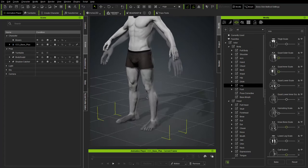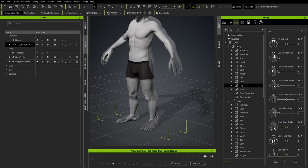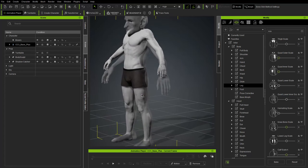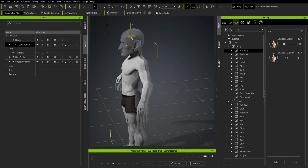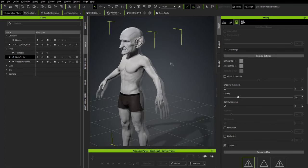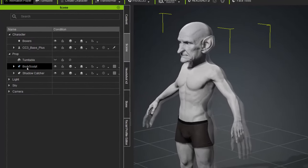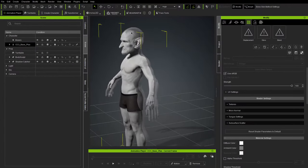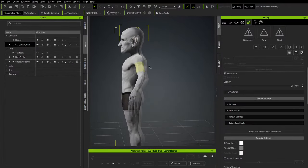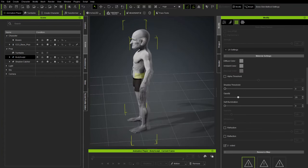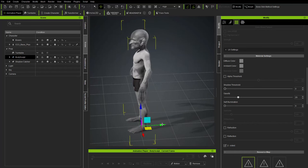Under Morph, grab the lower legs, upper thighs, and head to scale and match the reference. Lock the body sculpt prop with the lock icon so you don't accidentally select it while morphing. If you need to reposition the prop, unlock it, hit W, move it forward, then lock it again.